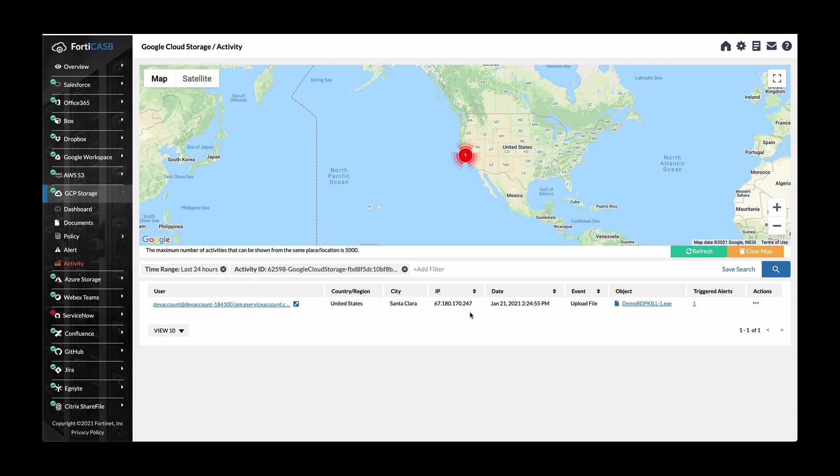You can exclude or include specific regions. So if you want to block out China, you can or Russia in the setup right now. This is just a test account. So it's allowing upload location from anywhere.